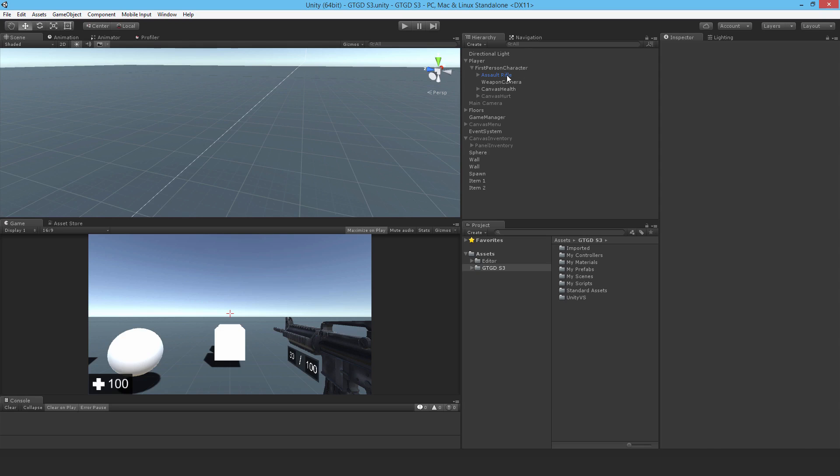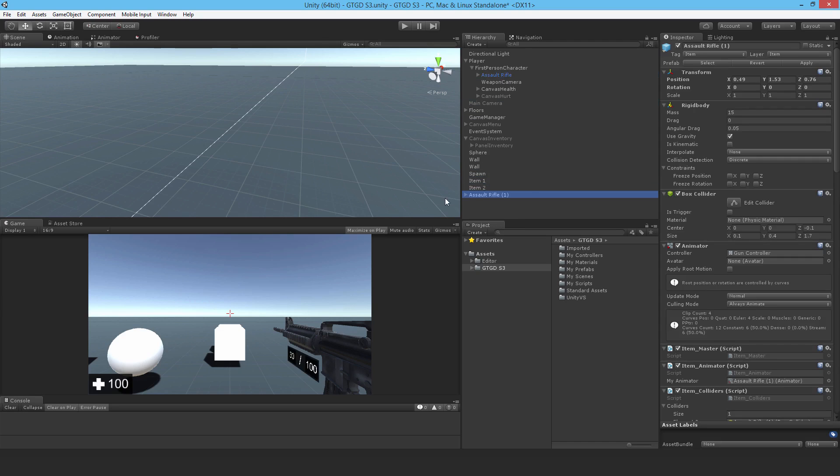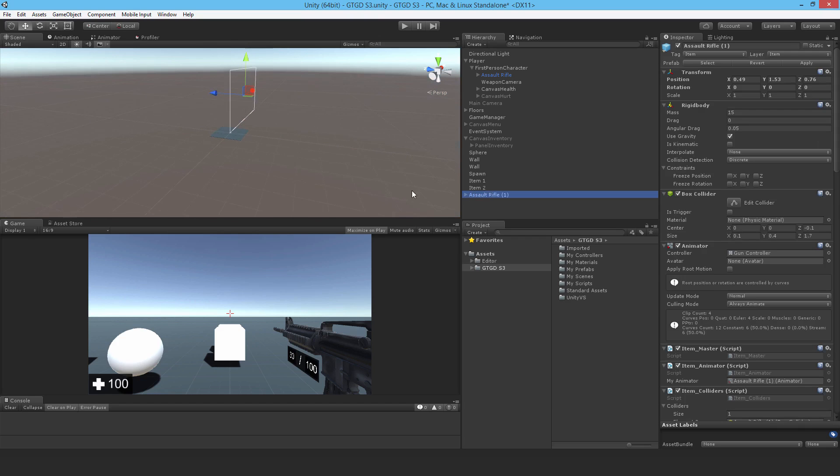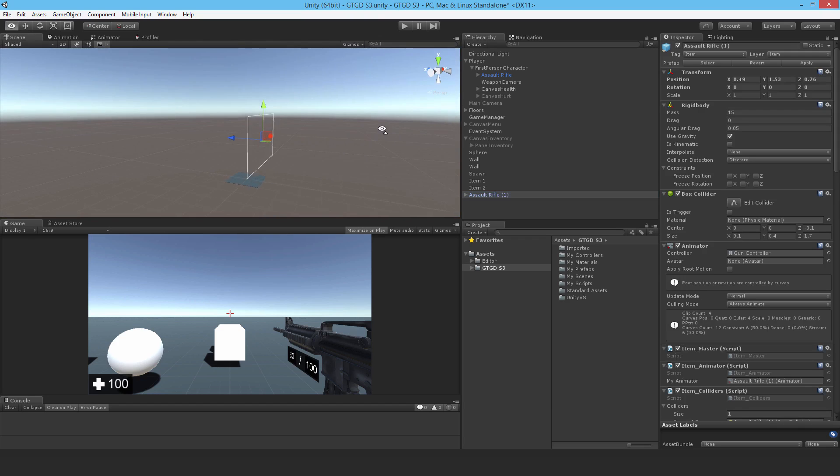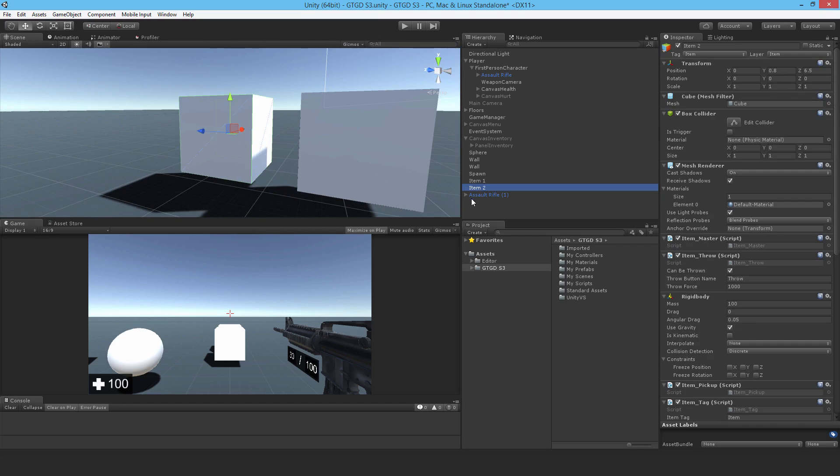So you currently have the assault rifle, and first of all I'll just start with having it so that it's inside of the scene and can be picked up. So there's a couple of things to note about it. First of all, I want to move it somewhere,